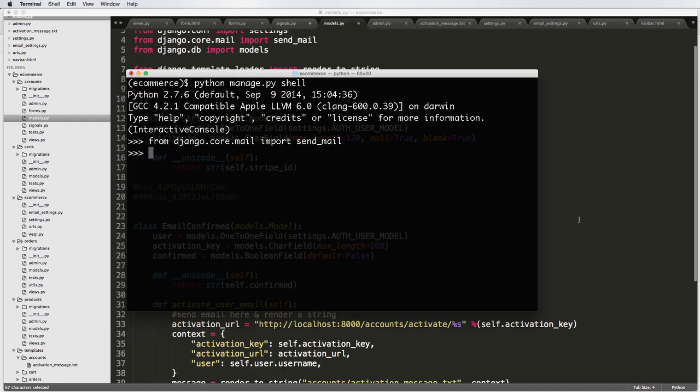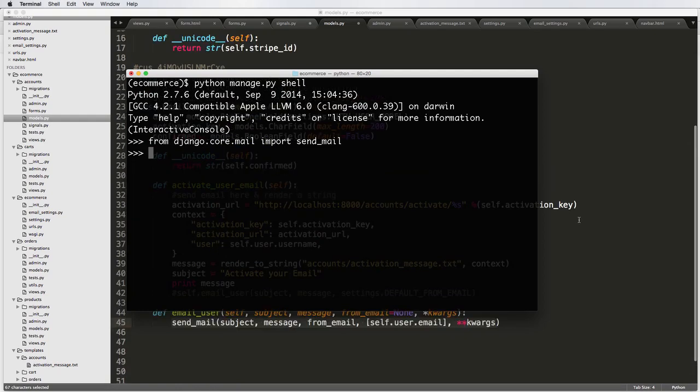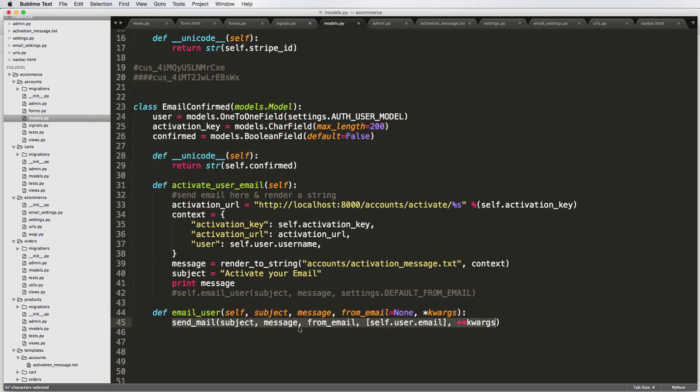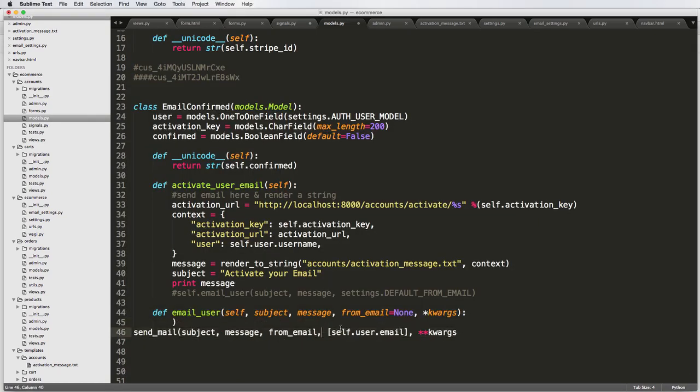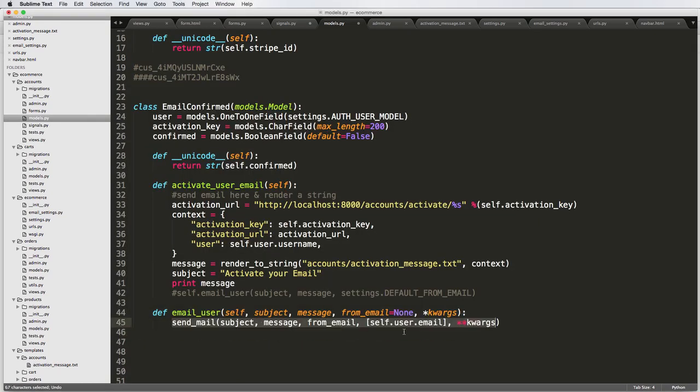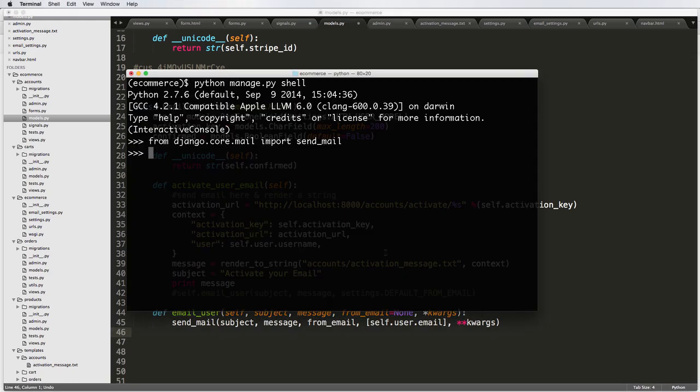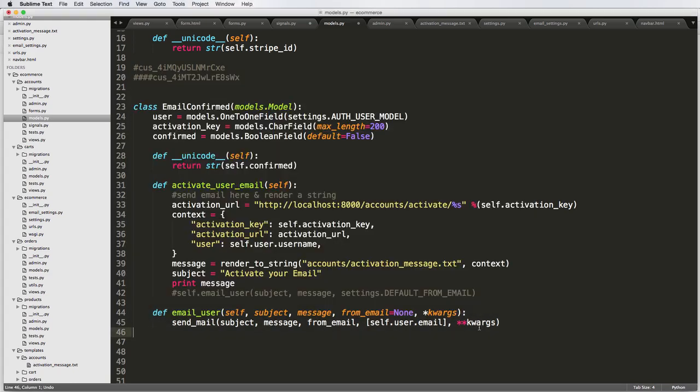And send_mail has a few parameters. We wrote some of them out here. There's another one that we just did not write out. We instead put keyword args instead.